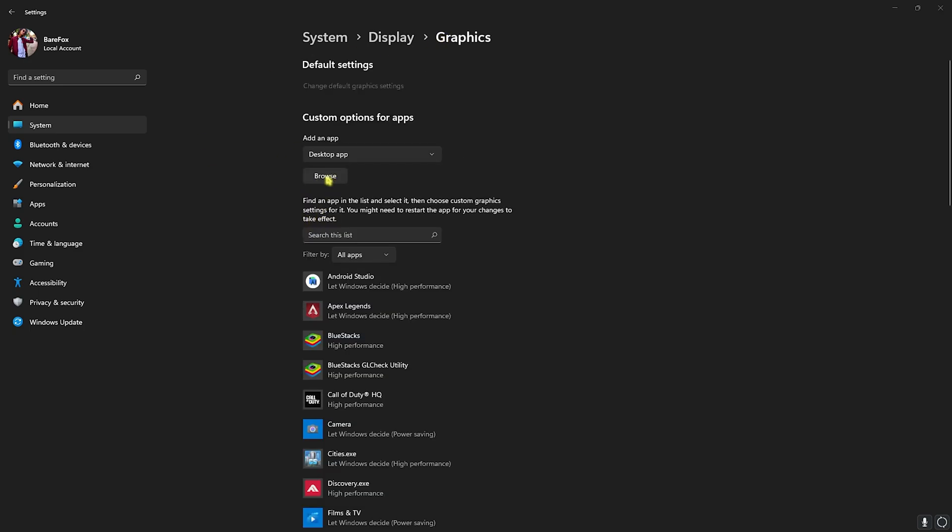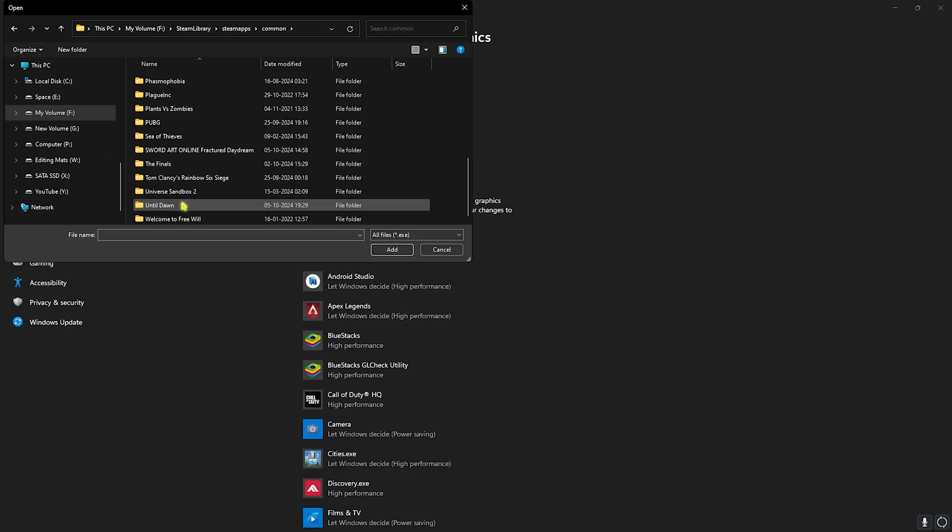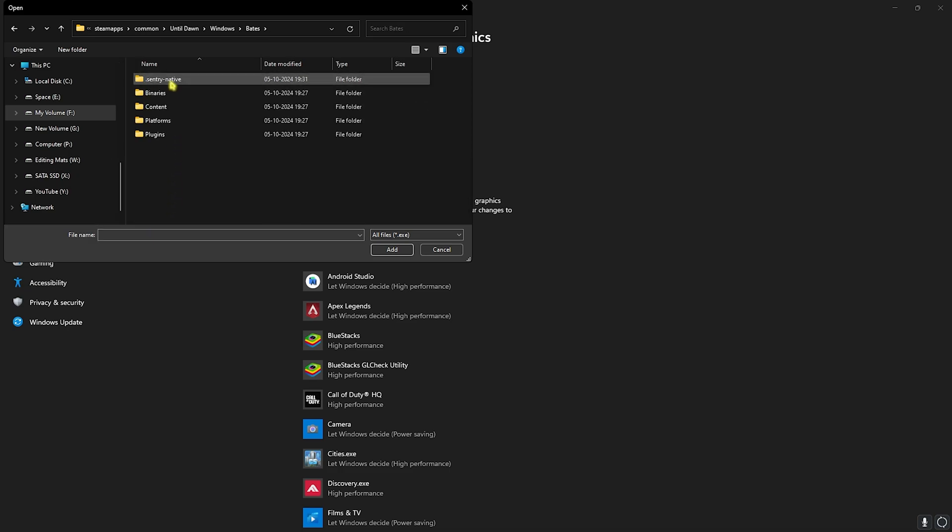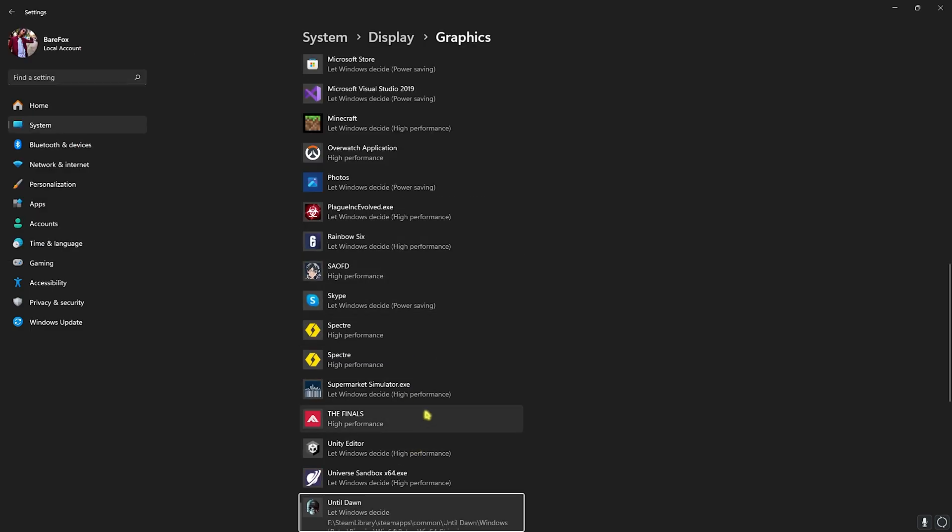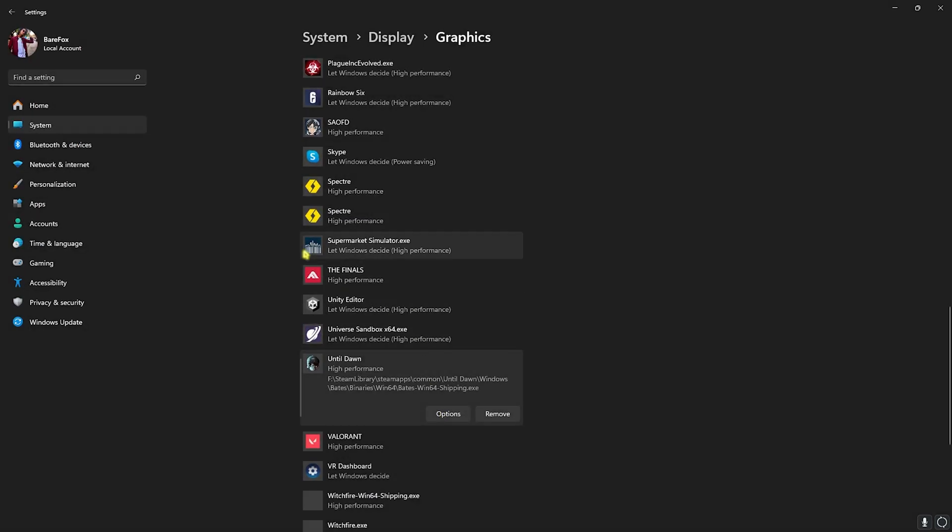Go back to Gaming and then click on the Browse button over here, then go to the download location of your game. Once you find your folder, click on that, head over to Windows Baits, Binaries, Win64, and select the Win64 Shipping.exe. Click on Add, head over to Options, and then select High Performance. This will primarily utilize your graphics card to render the game.